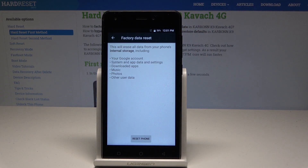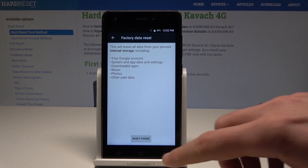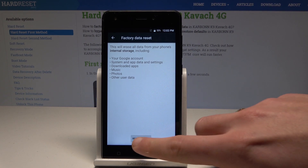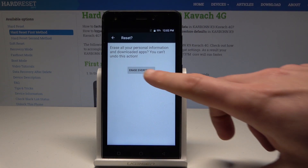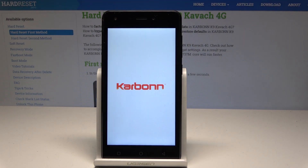From the following options let's choose factory data reset. This will erase all data from your phone's internal storage including your account, your system and app data, settings, downloaded apps, music, photos and other user data. If you are aware of this, let's choose reset phone right here.